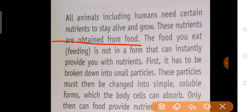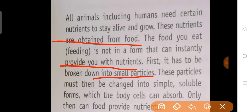The food we take in does not directly provide us with energy or nutrients. First, it has to be broken down into small particles. These particles must then be changed into a simple, soluble form which the body can absorb. Only then can food provide nutrients.